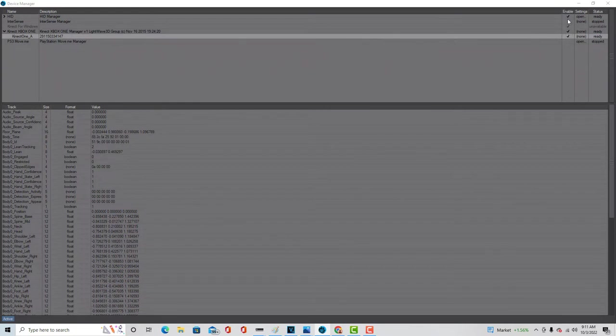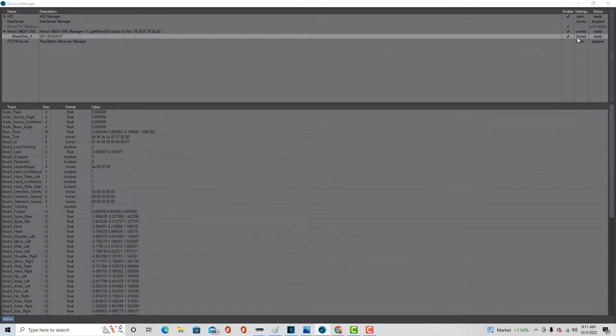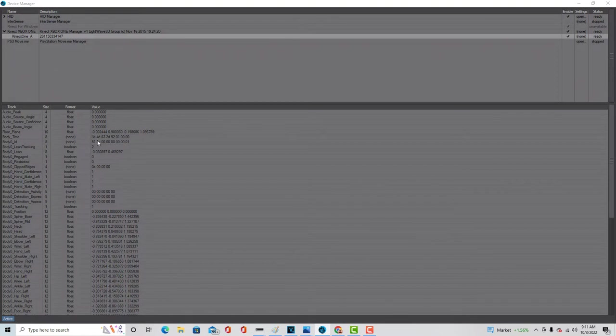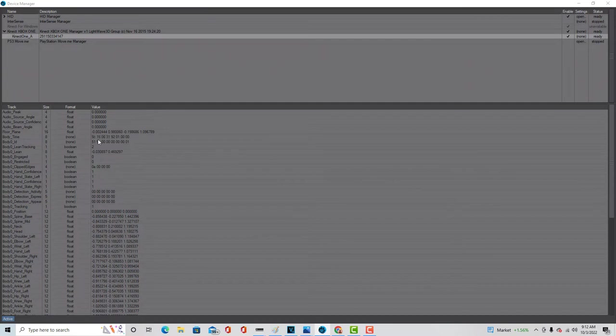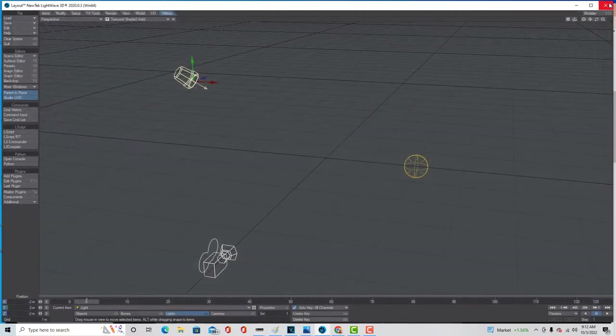So you want that enabled as well. So you want the HID enabled. You want your Xbox One enabled. And you want the Connect One enabled. And it should say ready status if everything's all good. And if you have, you should see some live streaming data. You might not, if you're not standing in front of the sensor, but you should see some movement over here, at least on the body time, if things are working. And this is just in the device manager.